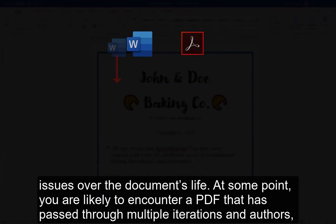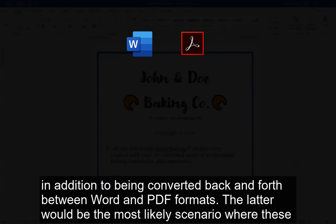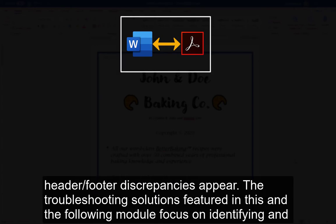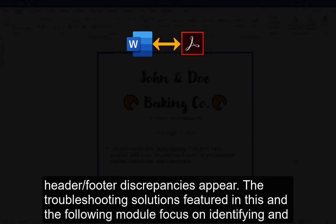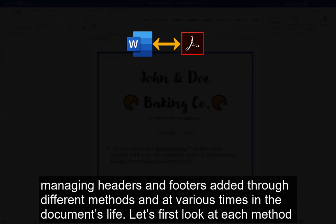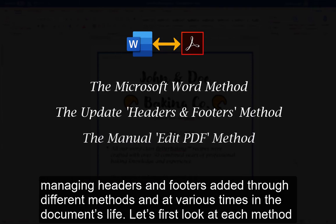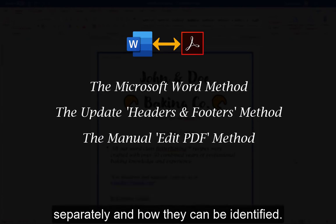At some point, you are likely to encounter a PDF that has passed through multiple iterations and authors, in addition to being converted back and forth between Word and PDF formats. The latter would be the most likely scenario where these header/footer discrepancies appear. The troubleshooting solutions featured in this and the following module focus on identifying and managing headers and footers added through different methods and at various times in the document's life. Let's first look at each method separately and how they can be identified.